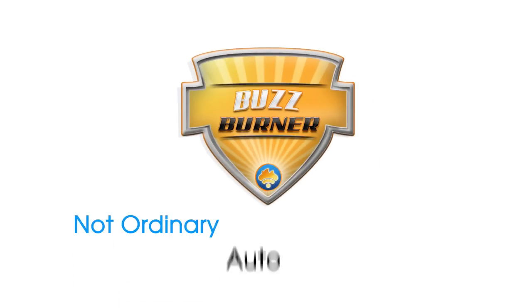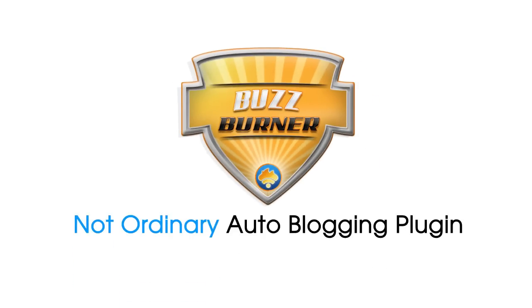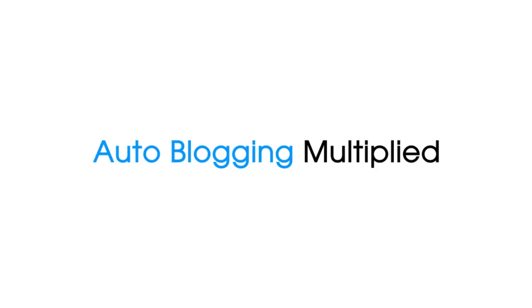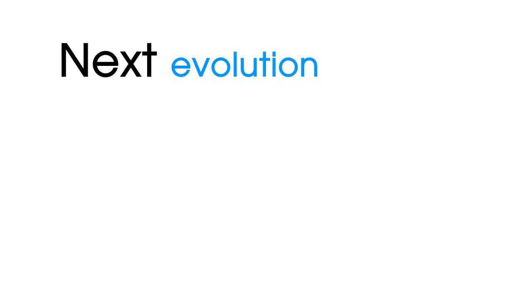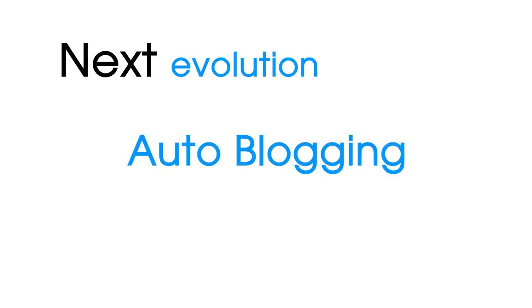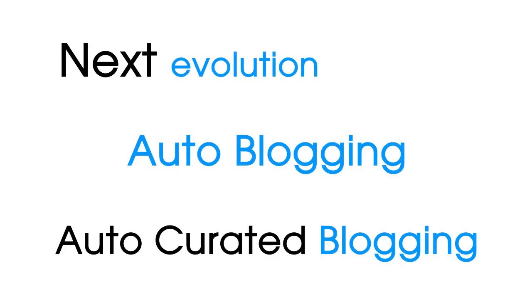BuzzBurner is not just an ordinary autoblogging plugin. It's autoblogging multiplied. It's autoblogging reborn. It's the next evolution in autoblogging. Autocurated blogging.